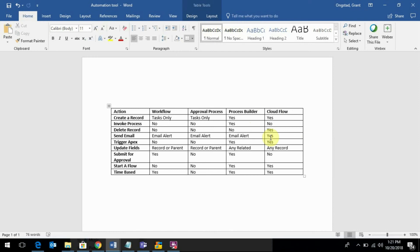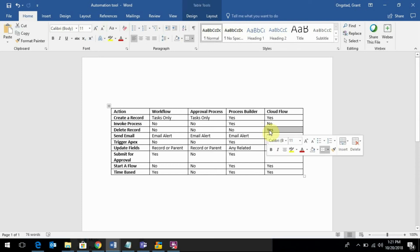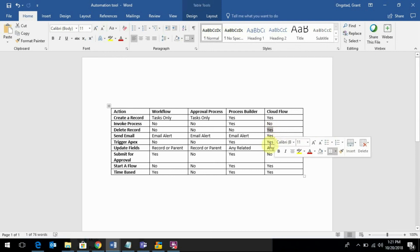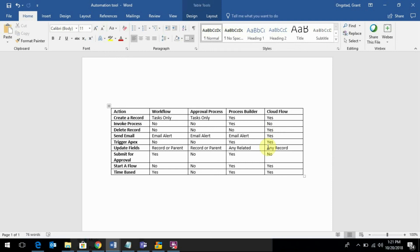And typically, Cloudflow is the most powerful. You can create a record and delete a record. It's the only one where you can delete a record - that's something else you'll want to know. The only way you can delete a record through automation tools is through Cloudflow. You can update any record, so you can query for or do a lookup for a specific record that meets a specific criteria, and it doesn't even have to be related necessarily to the object or record that started the flow or that you kicked the flow off with.